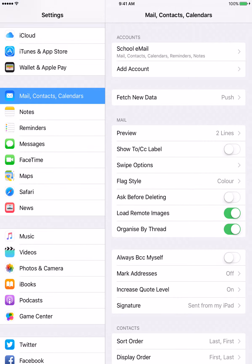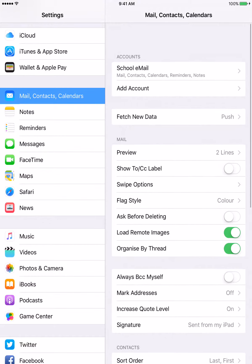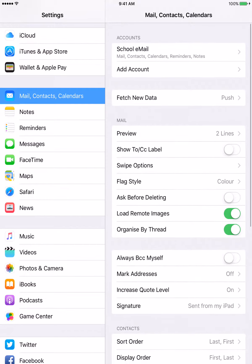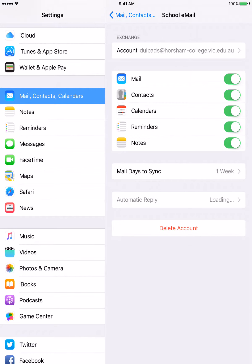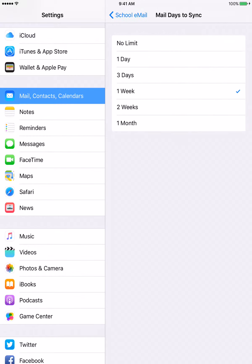Now we go into the account, and then here we look at mail days to sync, and with students we generally put no limit.